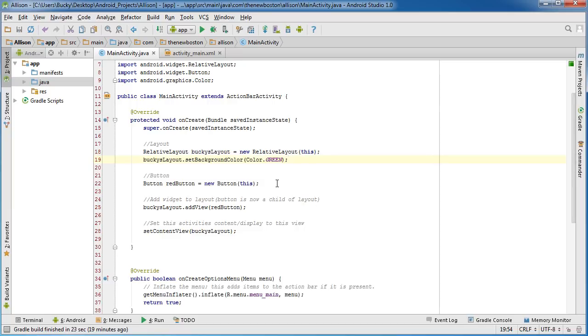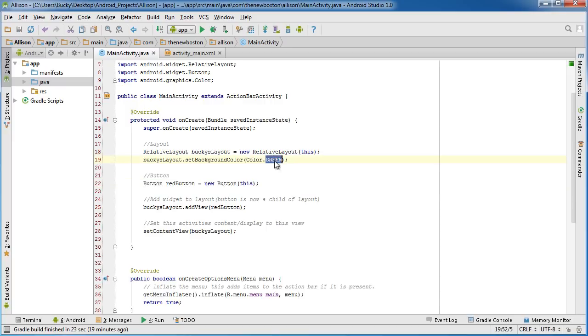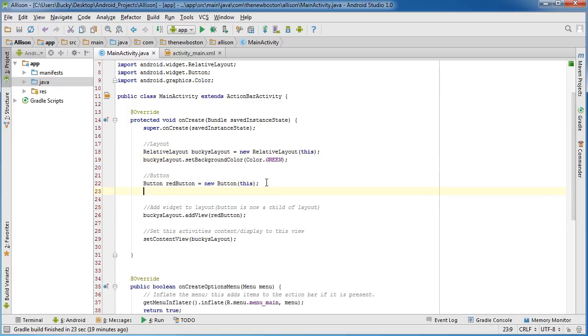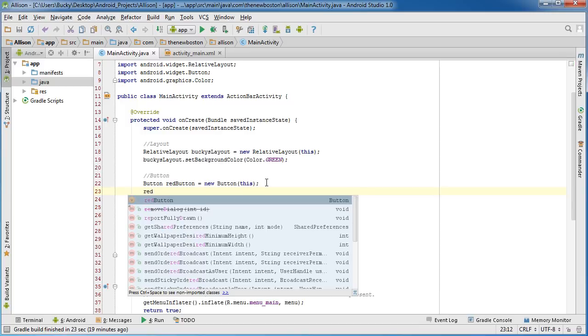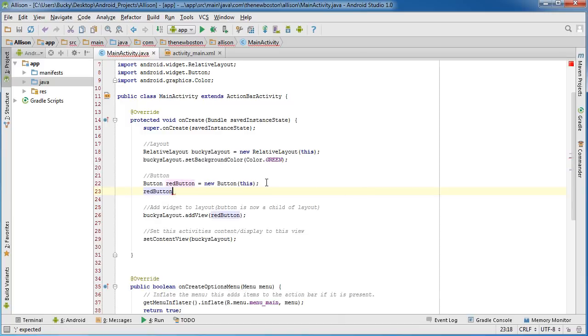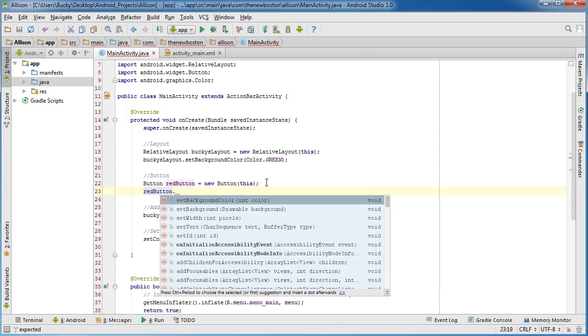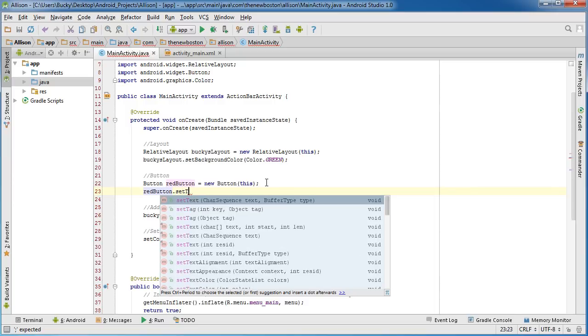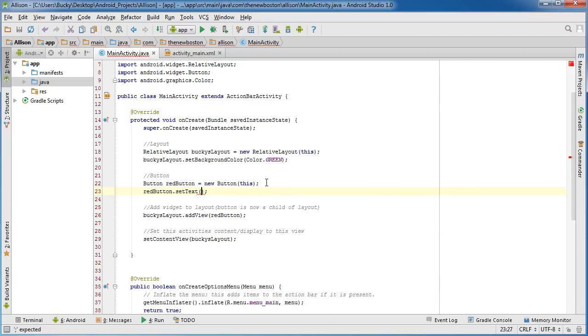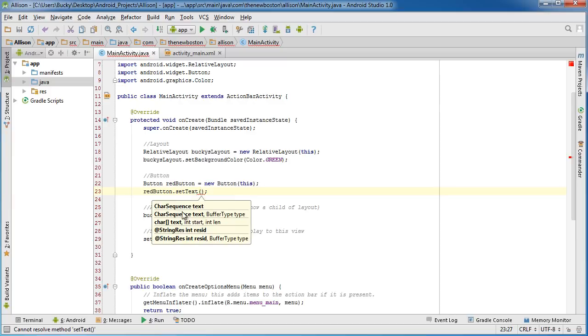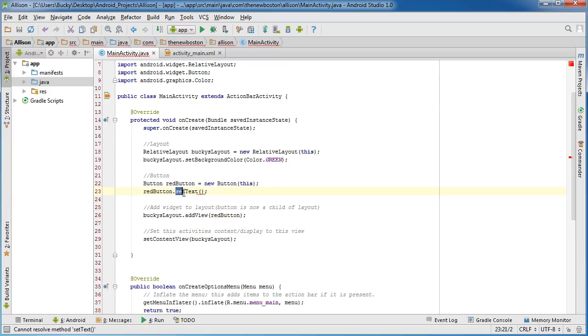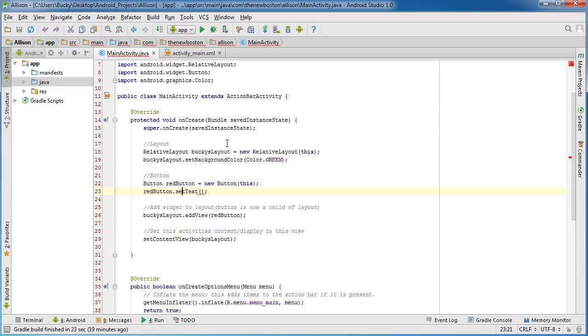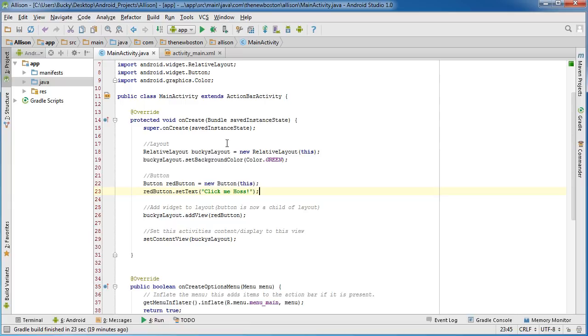Now we have a green background and that gray button. So I actually want to change this to red since we did name it red button - it would only be fair. Now before I do that, I actually want to set the text. So of course whenever we use the setText method it's just going to add text to the button. What do I want to set it to? I'll just put 'click me'.